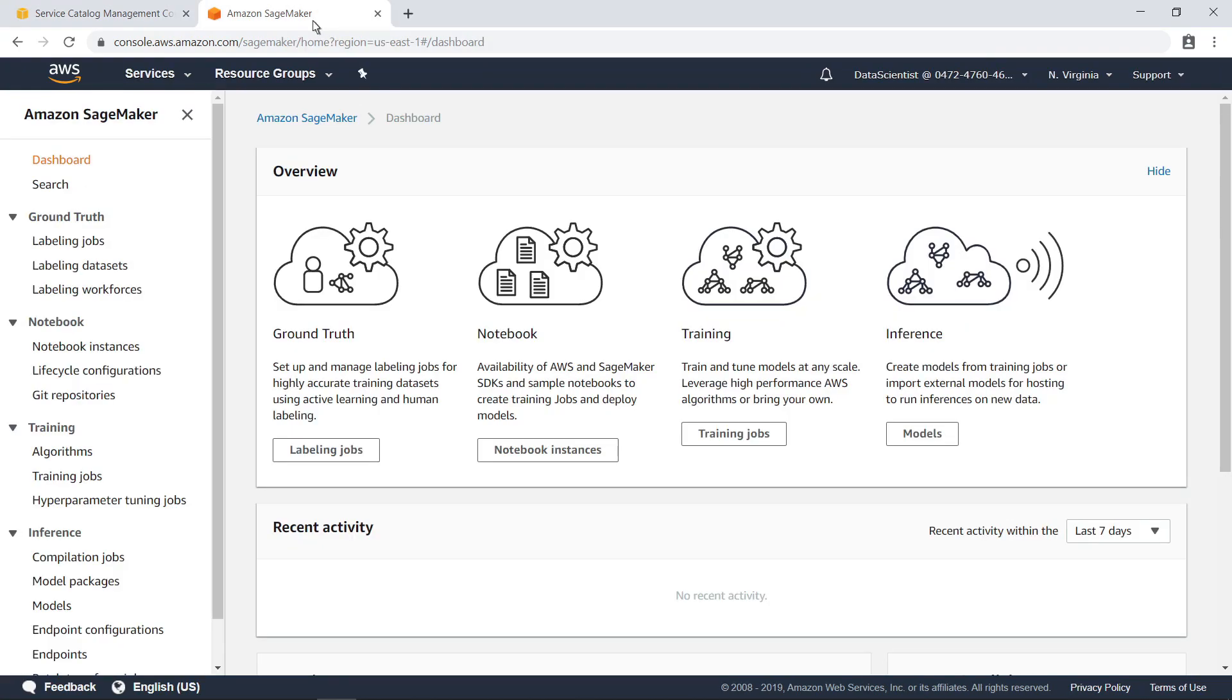Amazon SageMaker provides every developer and data scientist with the ability to build, train, and deploy machine learning models quickly. SageMaker is a fully managed service that covers the entire machine learning workflow to label and prepare data, choose an algorithm, train the model, tune and optimize it for deployment, make predictions, and take action.